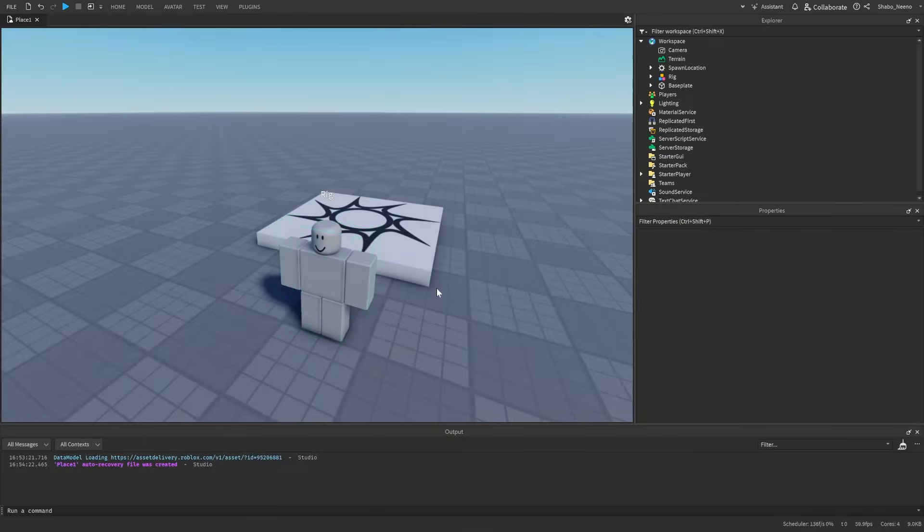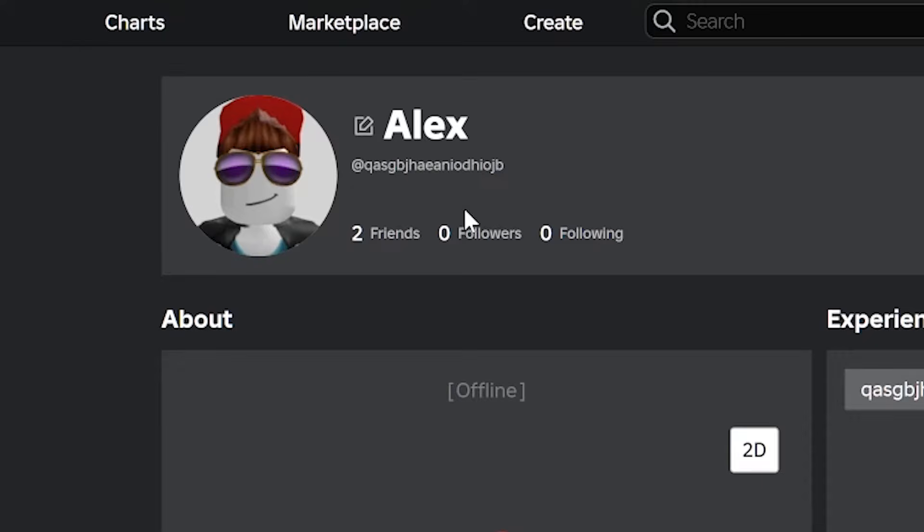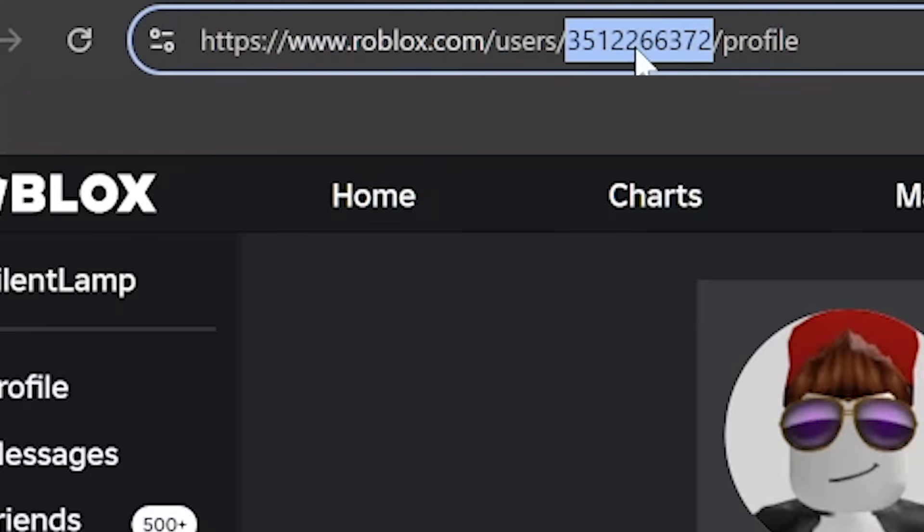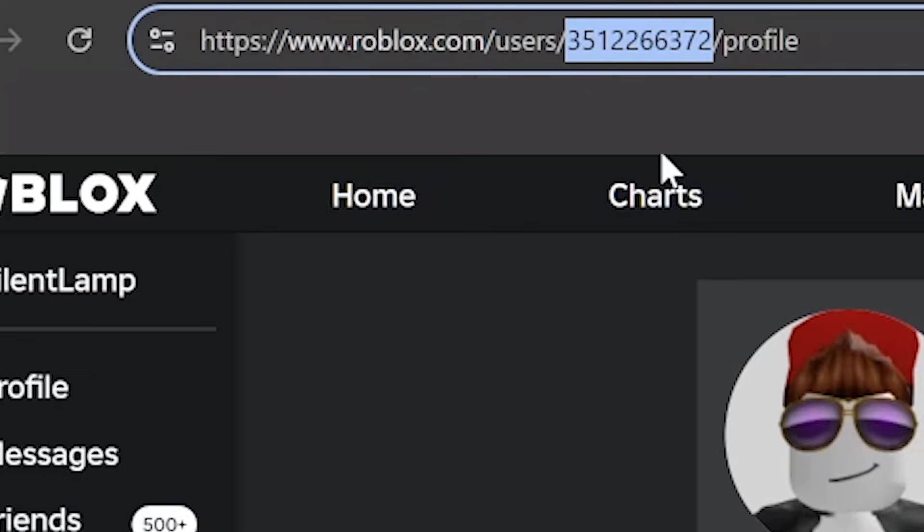Next, you're going to want to go to the person's profile. As you can see, I have a profile right here. What you're going to want to do is go to the top where the link is, and then copy the numbers. So you can press Control C, or right-click it and press copy.